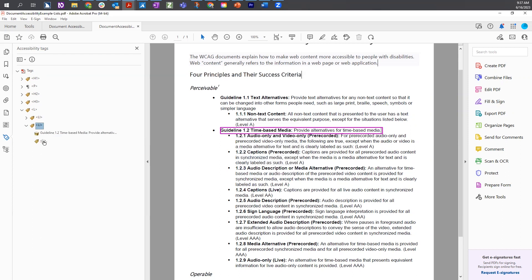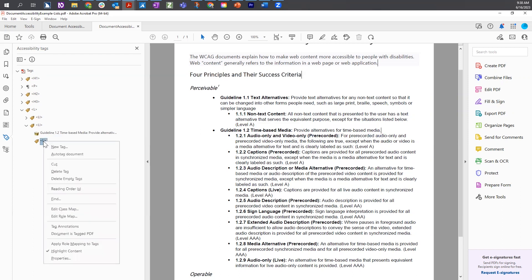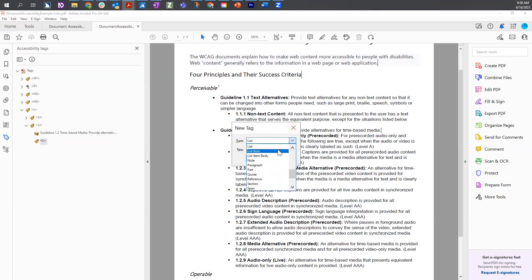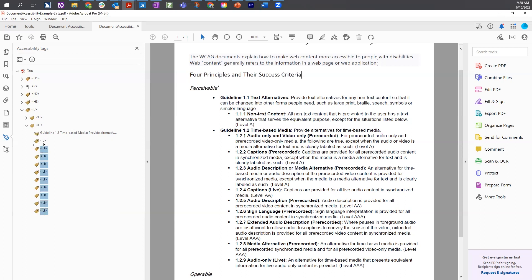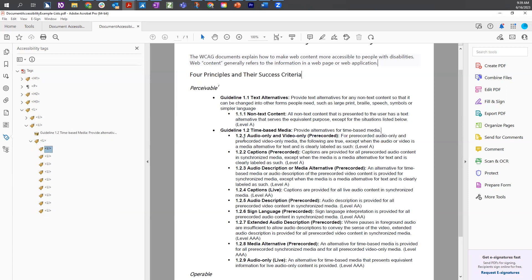Then I'm going to add nine LIs into this list. I'll use the keyboard command — right-click and choose the letter key N — then change the type to list item, choose OK, and repeat this eight more times. That gives us nine LIs that still need to be moved inside the L tag. To do that efficiently, I'll do a multi-select: select the first LI, hold the shift key, select the last LI, and drag them all underneath the list tag. Then I will associate the tags with their content in the document.